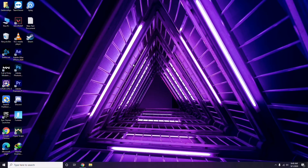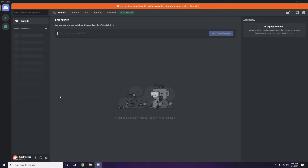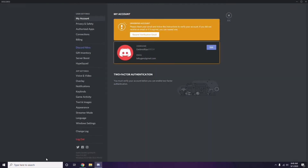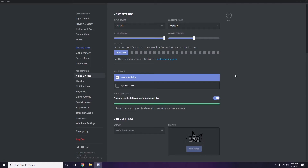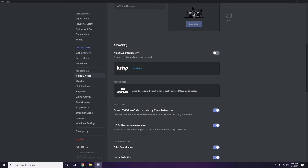The next step involves Discord. Open Discord, then click on User Settings, available at the bottom. From the left sidebar click on Voice & Video, then scroll down to the Advanced section.